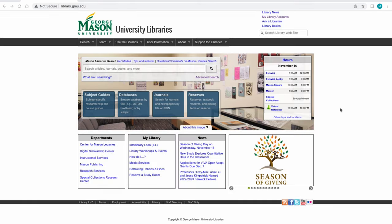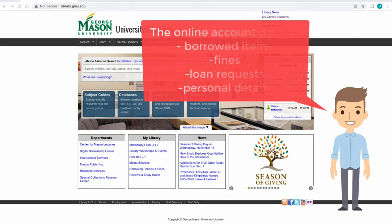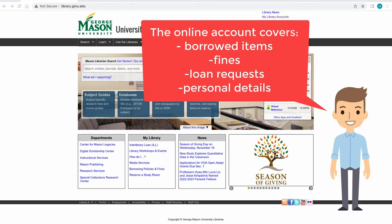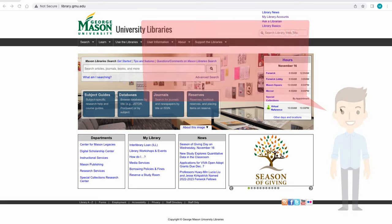My Mason Library Account is the primary place to check account details, such as items currently being borrowed, fines, status of loan requests, and personal details.